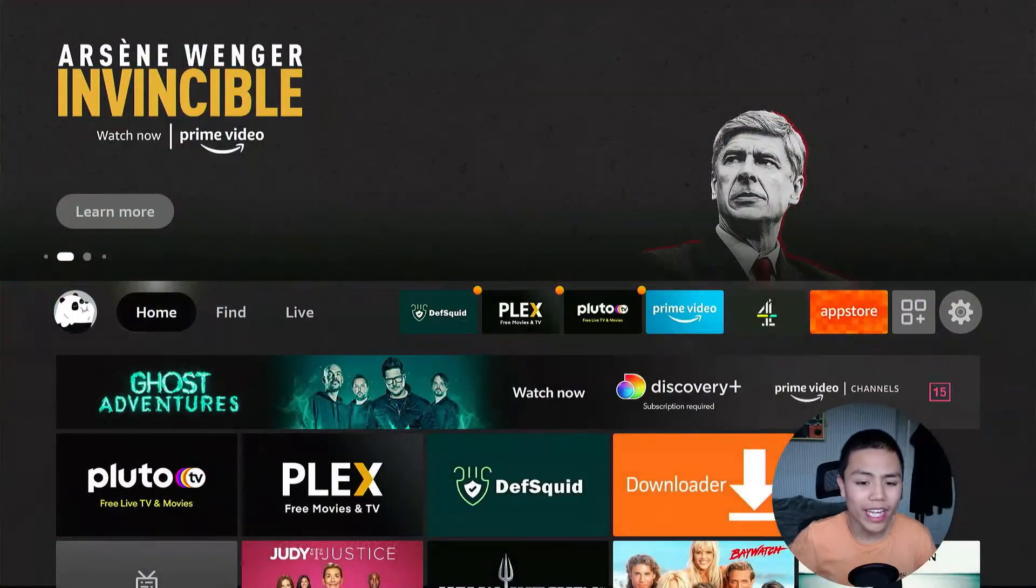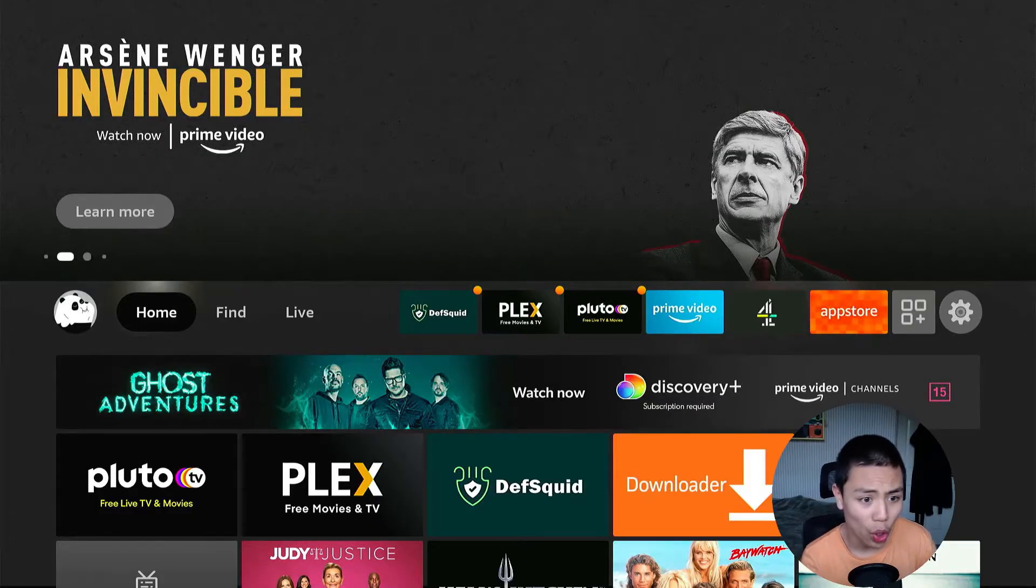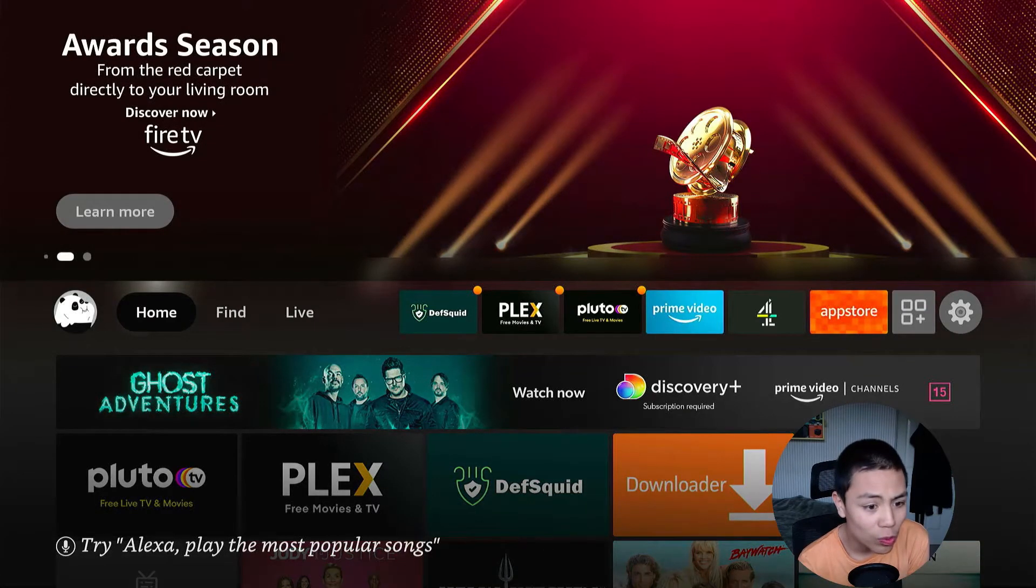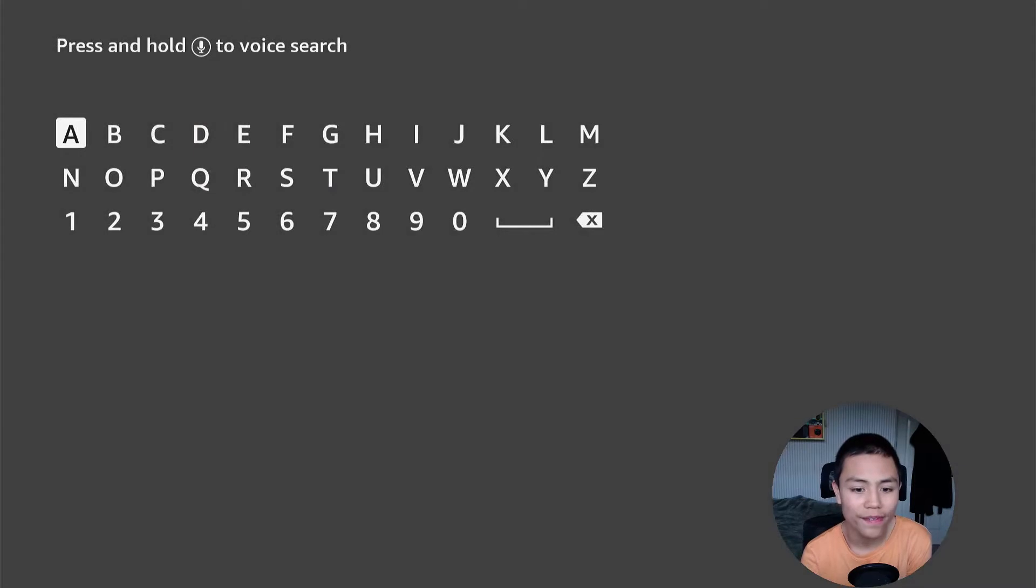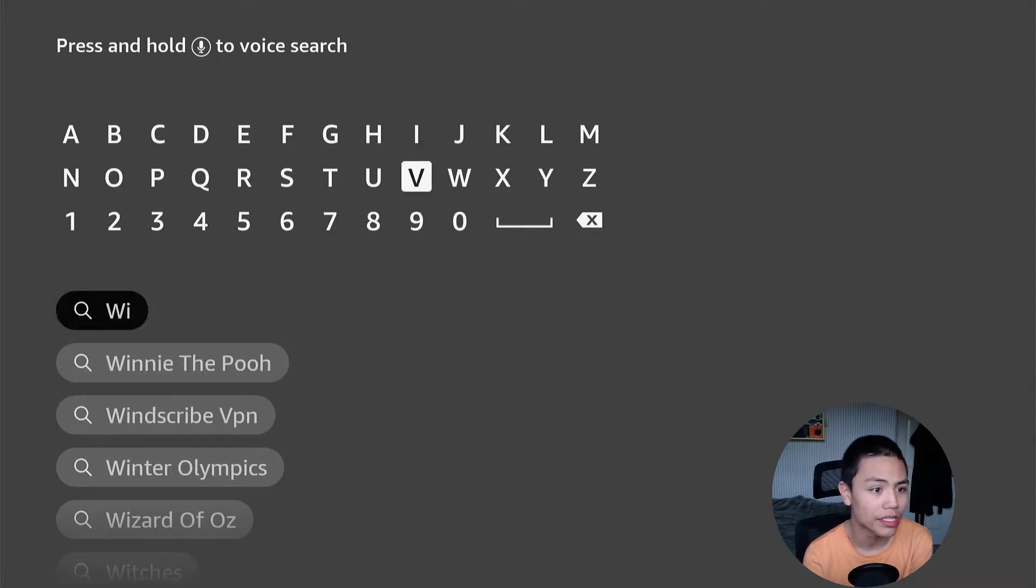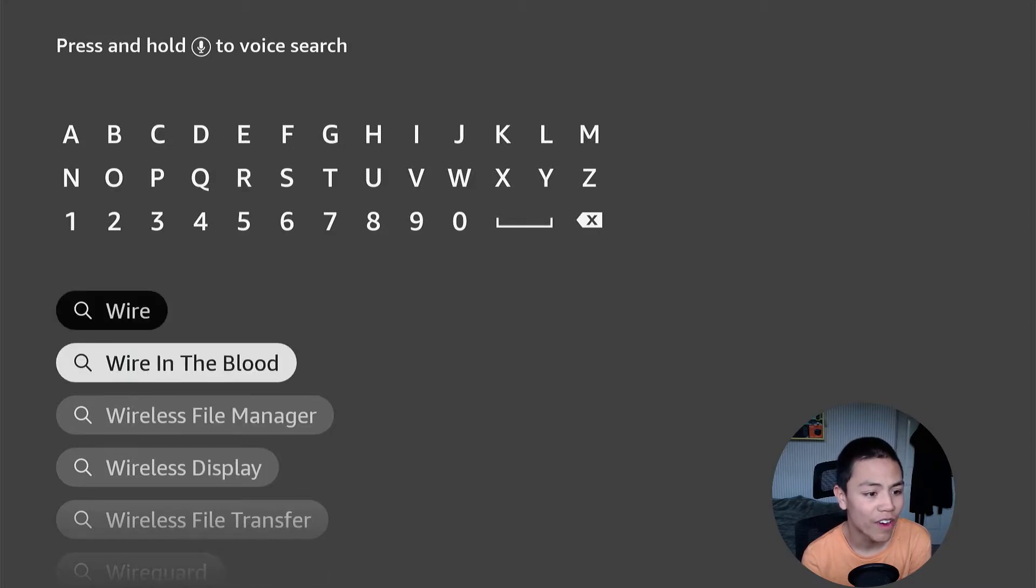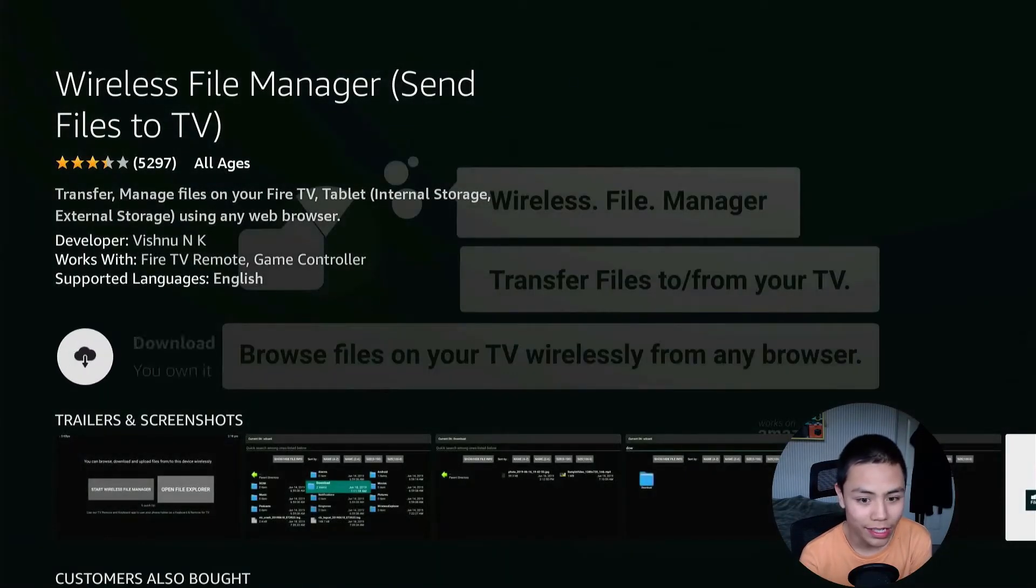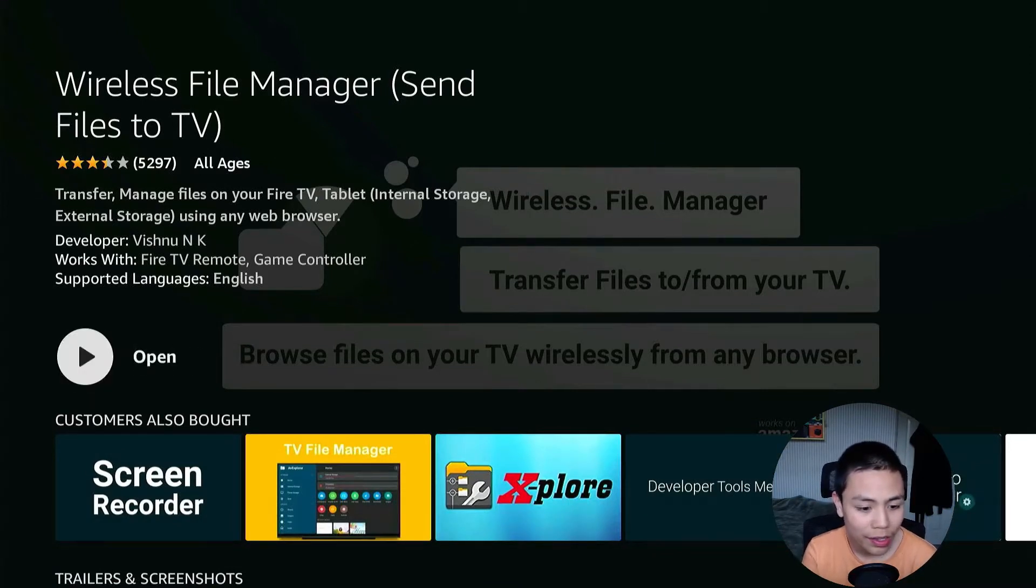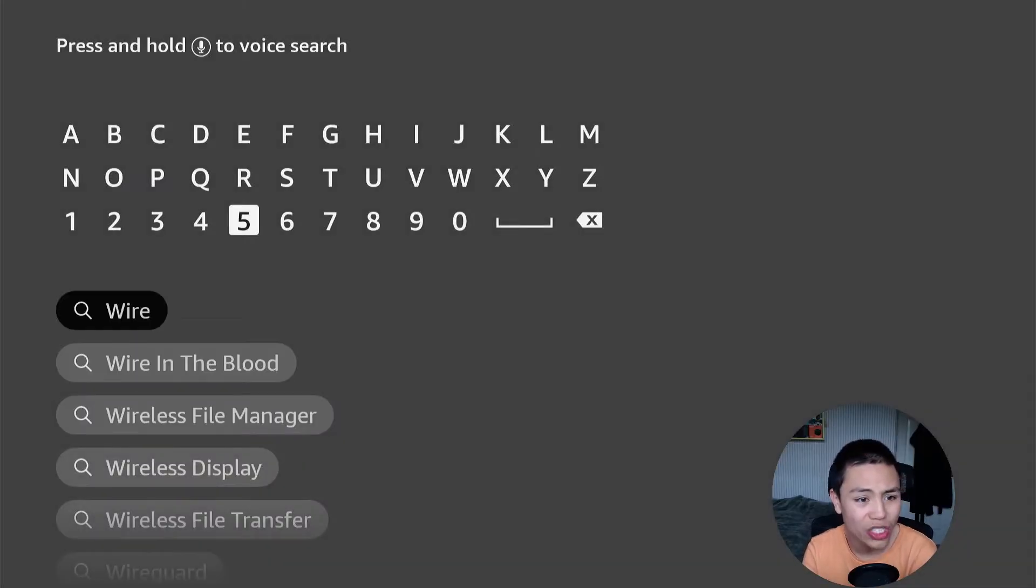Okay guys, so we need to install two apps on our Fire Stick. Go to Find and Search, and we're going to install Winix File Manager. Search up Winix File Manager in the Amazon App Store, that's the app there, and download that application. Don't open it yet because we're going to install XPlorer.